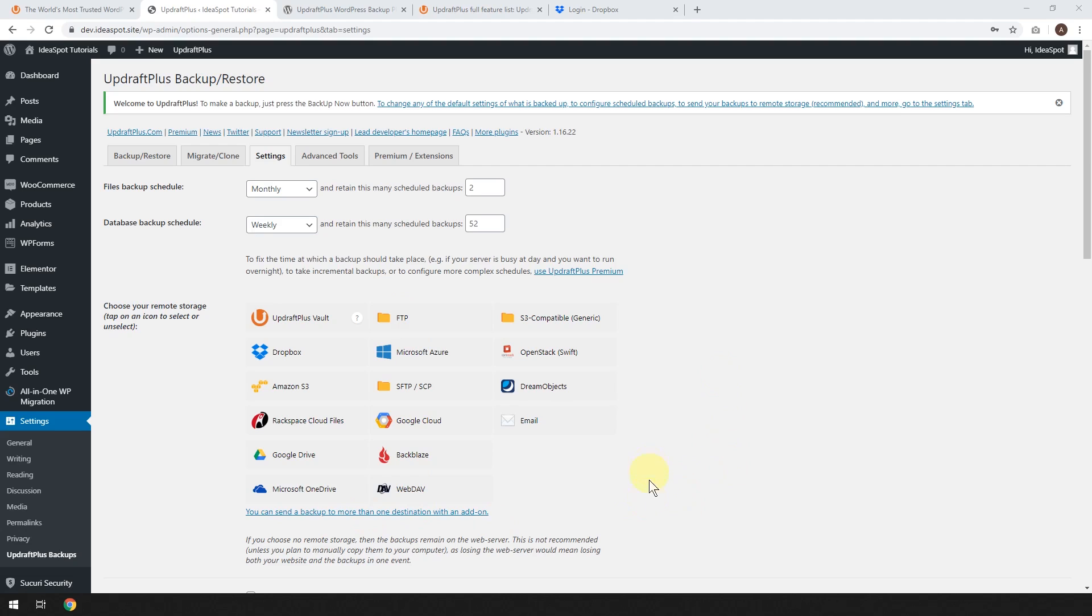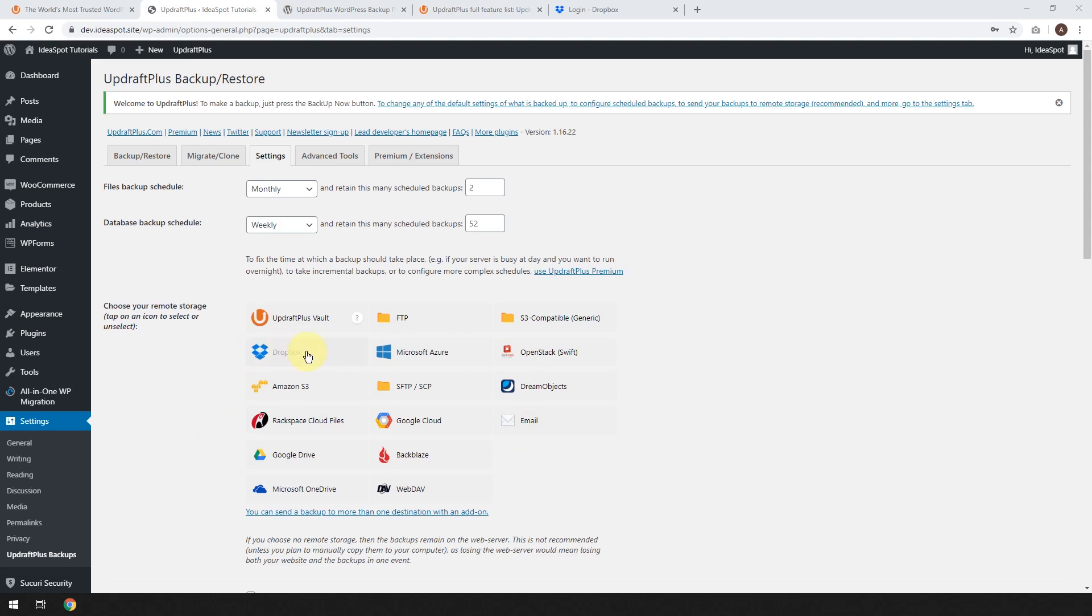Probably the easiest one to set up is Dropbox, and you can do this to other methods as well. There's Amazon S3, Rackspace, FTP, email, but I wouldn't recommend trying to back up your site by email. It's not, the chance of it working is very small.